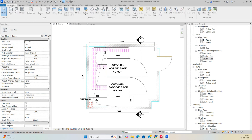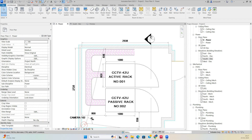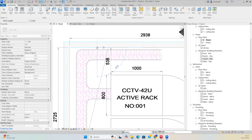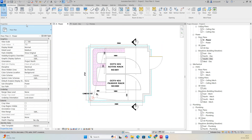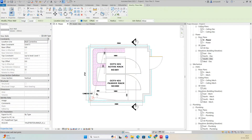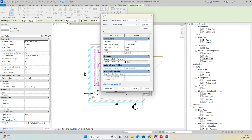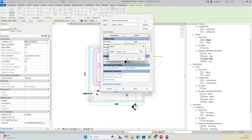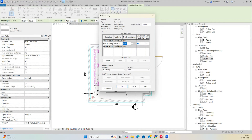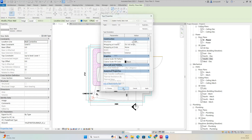Go to Architectural, then Wall. Check the wall dimension — it's showing around 1100. Go to Edit Type, duplicate it, and set the total wall thickness to 100. Change the structure layer to 111 or 112, then click OK.